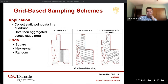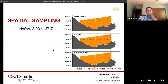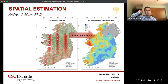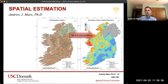This is very closely related — it used to be taught in the same week. I'm going to go on to spatial estimation. Once you do your sampling, this is why we do sampling: we want to be able to interpolate, estimate, and maybe even predict the value for locations where we don't have data.